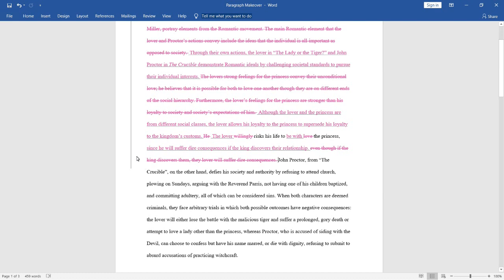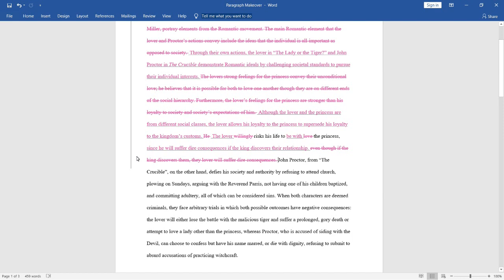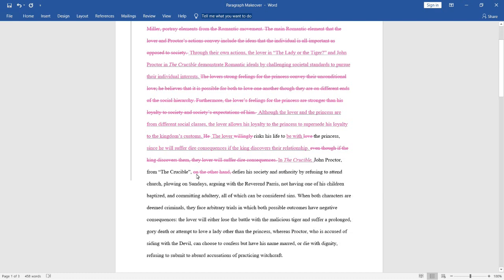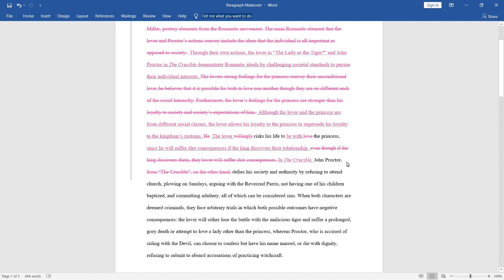Next is, John Proctor from the Crucible, on the other hand, defies his society and authority by refusing to attend church, plowing on Sundays, arguing with the Reverend Paris, not having one of his children baptized, and committing adultery. So, this is just a really long sentence, kind of run on. Let's cut it down. First off, we can take out the phrase, on the other hand, and we can do this by simply starting off the sentence with the phrase, in the crucible. Because by doing this, we're showing that we're shifting to another piece of literature, and this phrase acts as a transition in and of itself, so we really don't need the phrase, on the other hand.